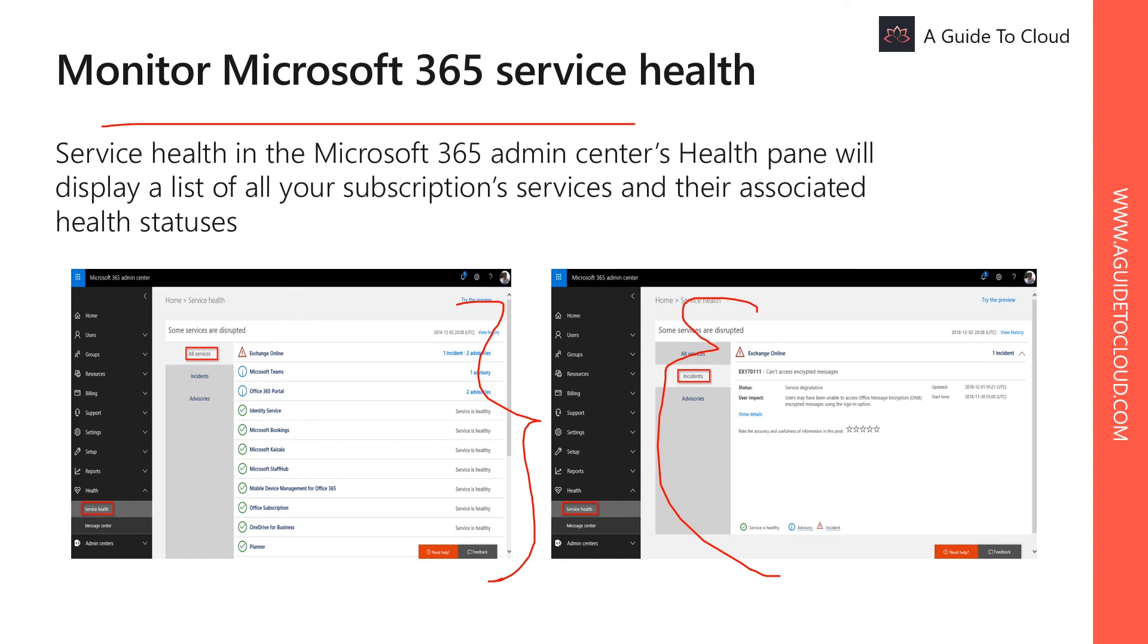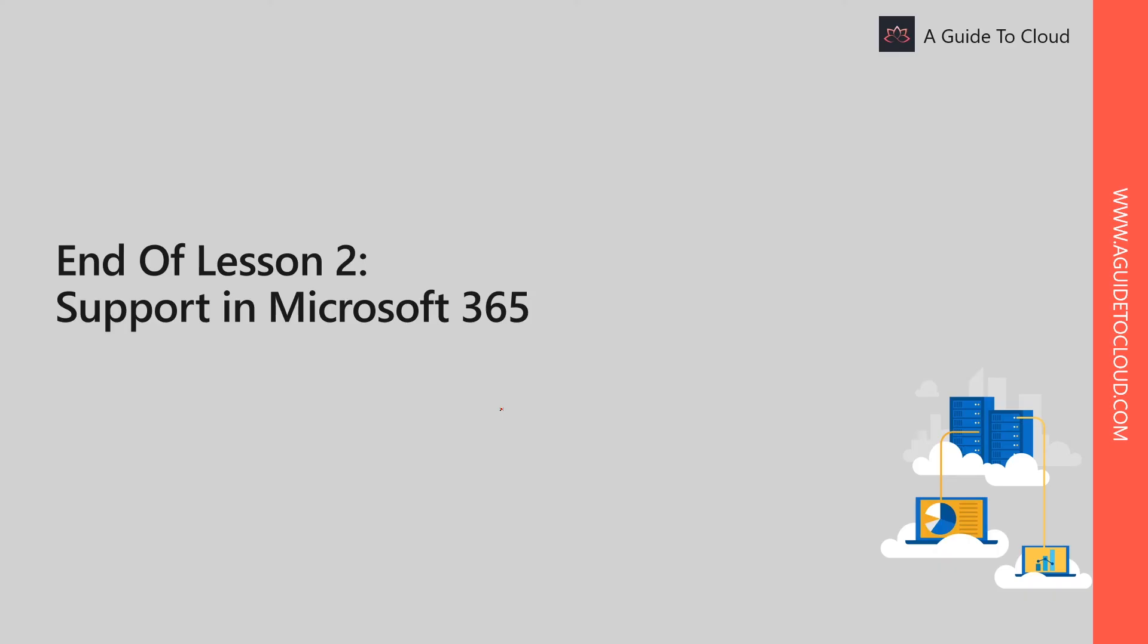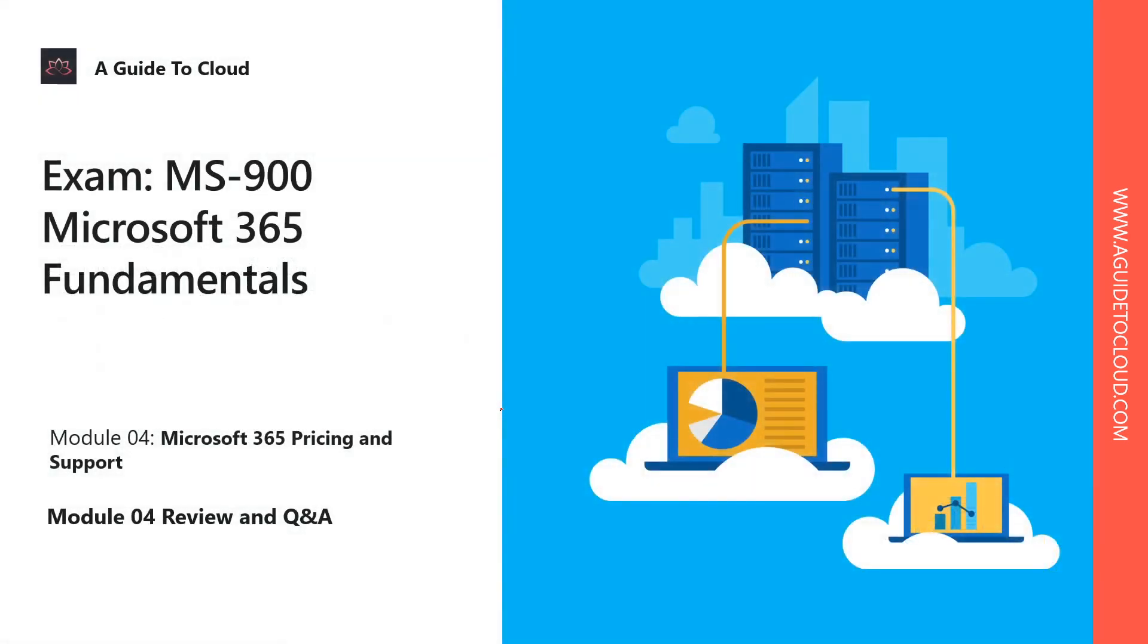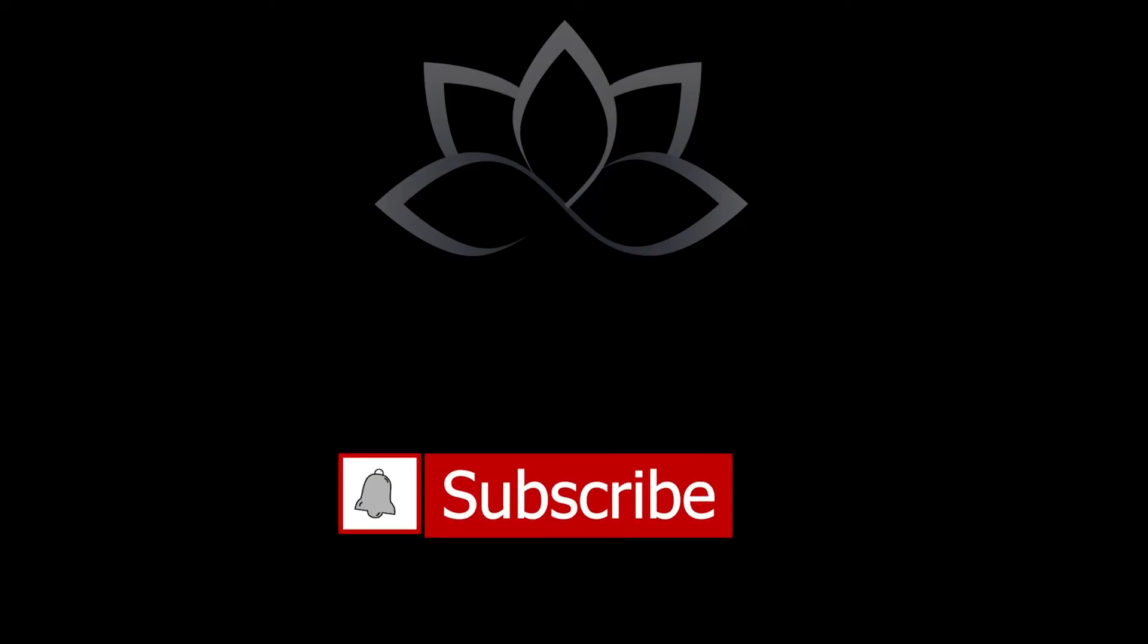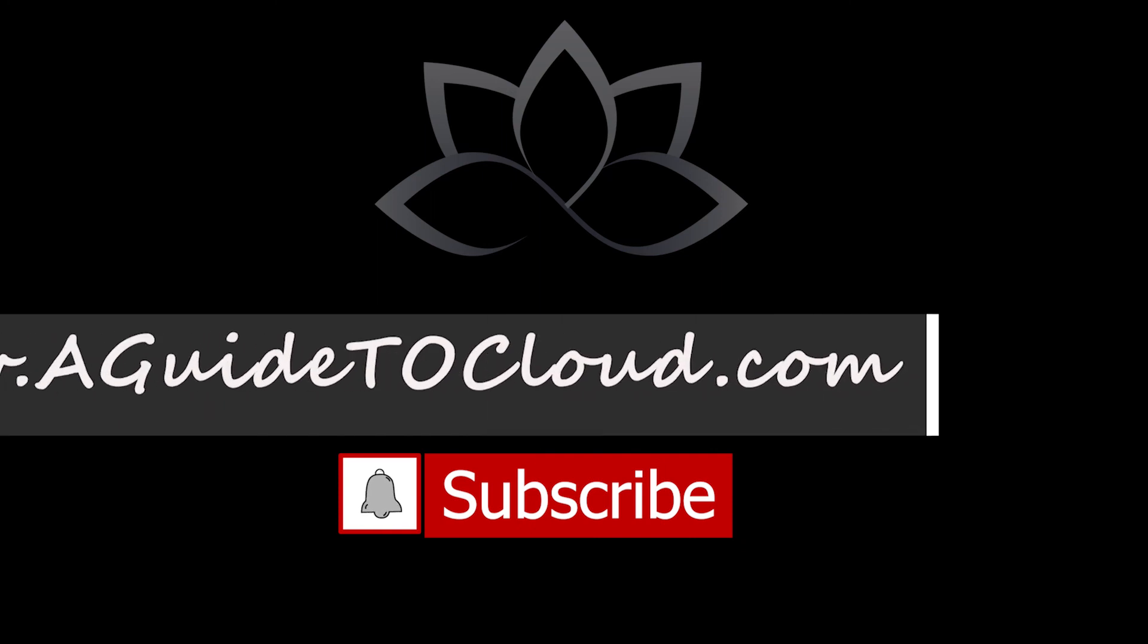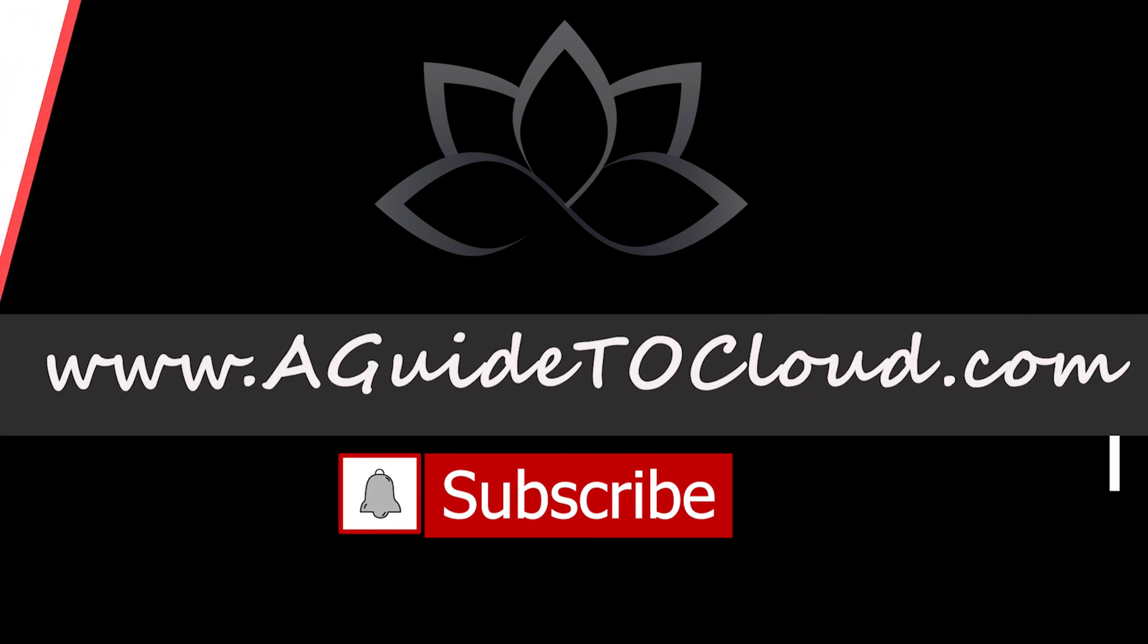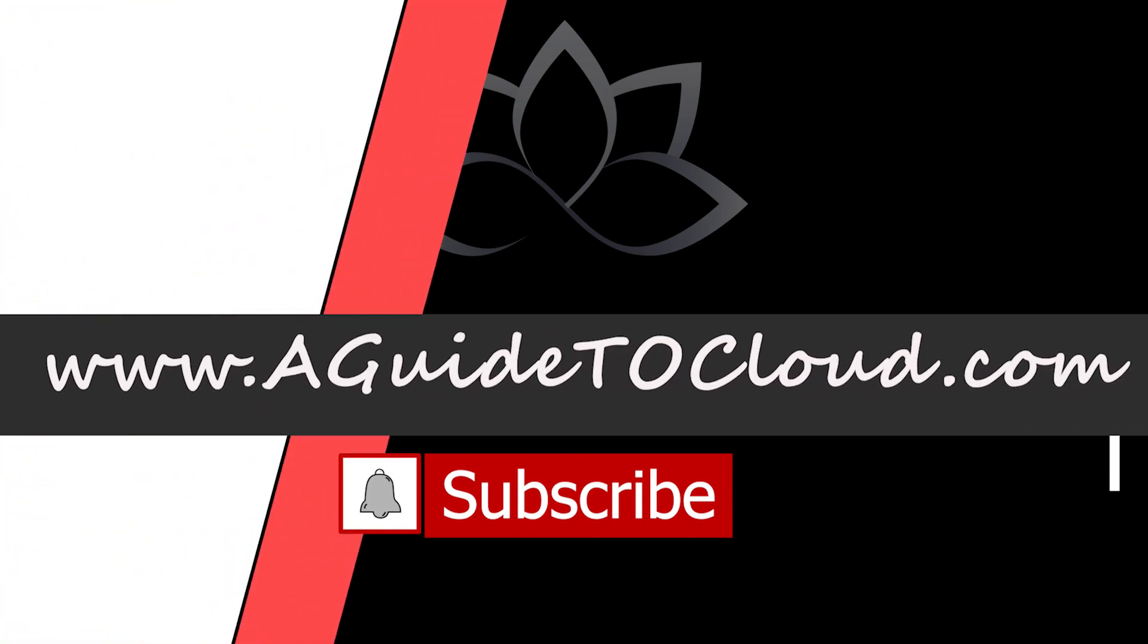That concludes lesson two, which is Support in Microsoft 365. So let's head back to the next video and let's meet there. Thank you.